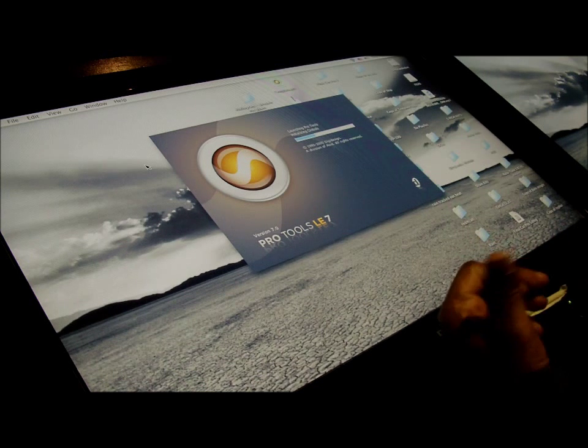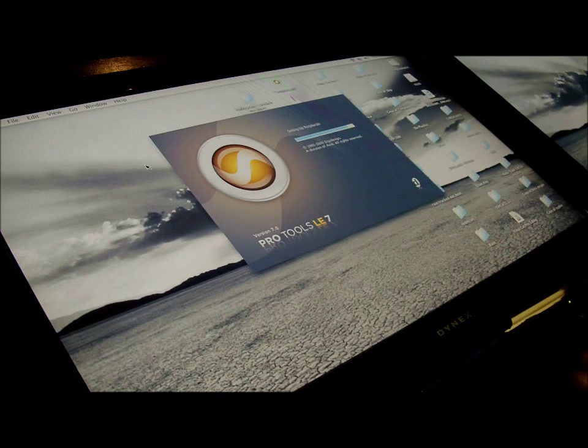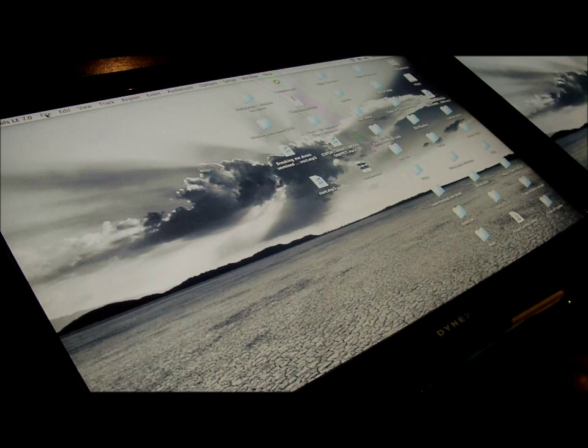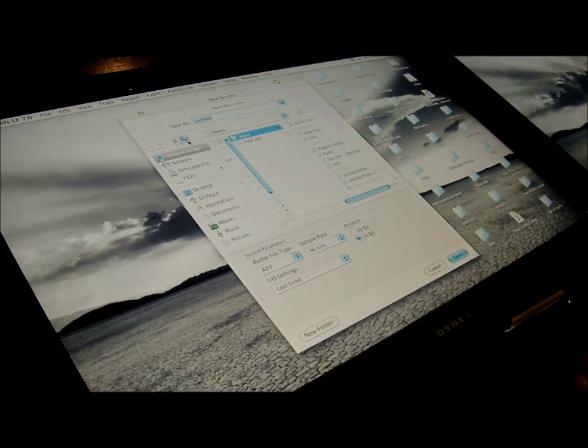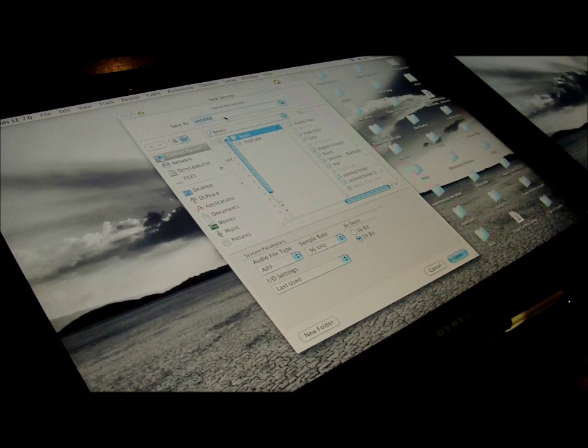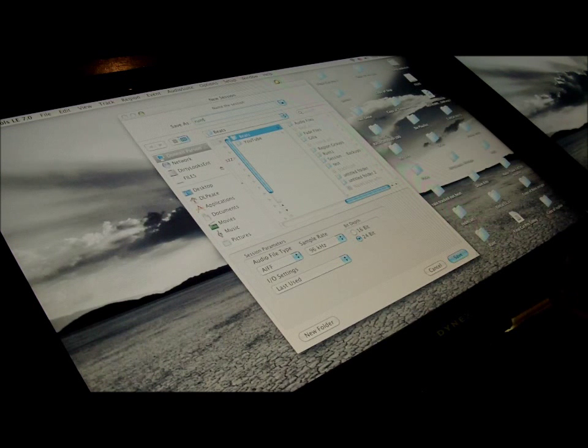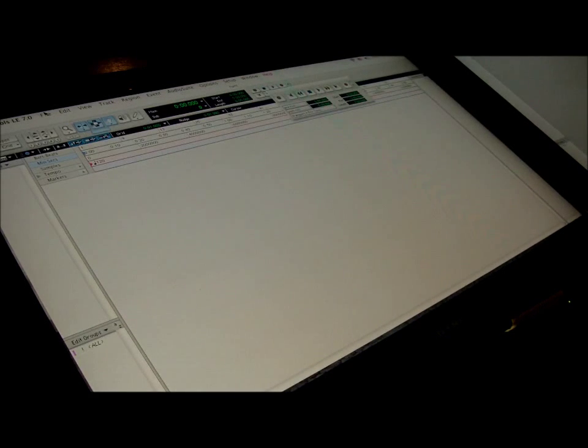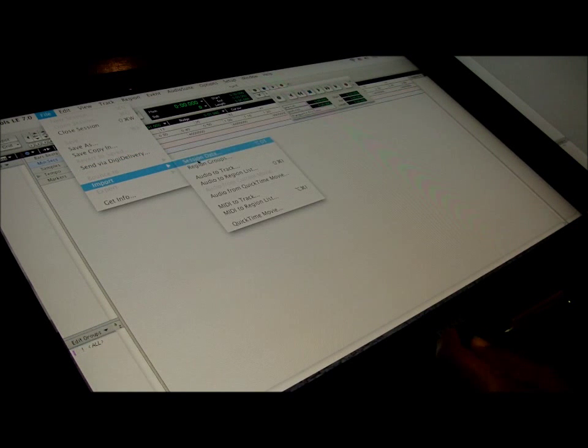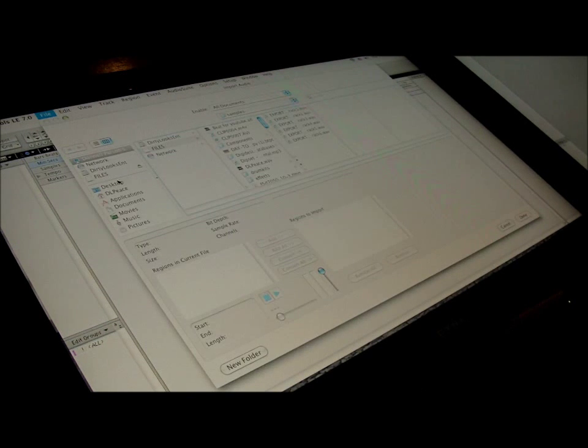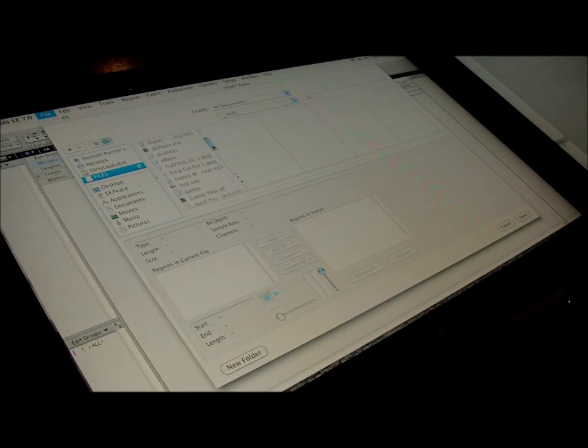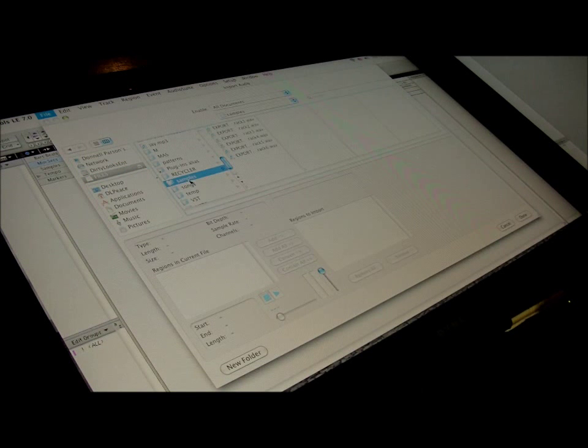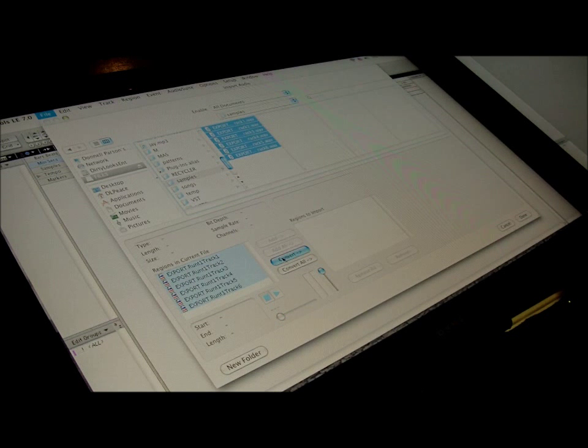So we'll start a brand new Pro Tools session and I'm gonna call it 'runt'. So here goes the Pro Tools session. Now my USB is already plugged into the computer. I'm gonna go to import audio, just import audio to track. Now we're gonna go right here, we're gonna go into USB, we're gonna go into sample because that's where it saves.